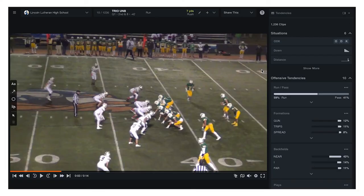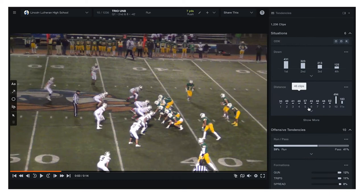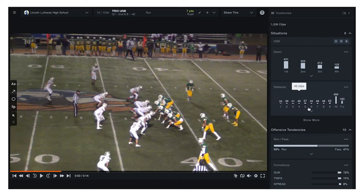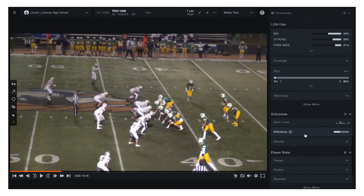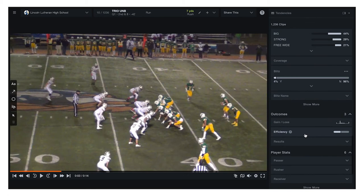Now let's look at all the ways you can explore your data. You no longer have to choose between watching video and looking at data. Catch things you simply didn't see before with dynamic filters and visuals alongside your video without sacrificing any screen space. Watch how easy this is — click on any card here and watch all the other tendencies on your screen update instantly.